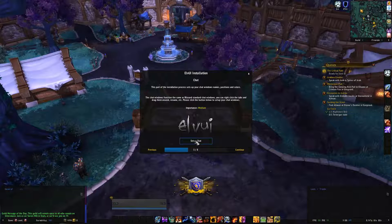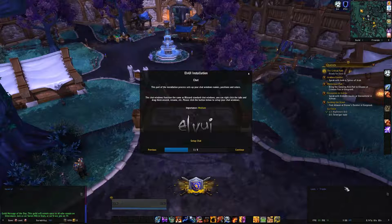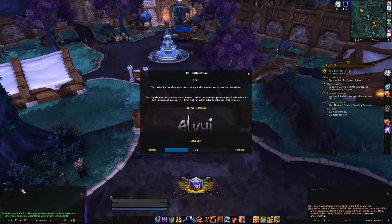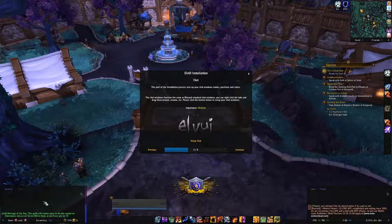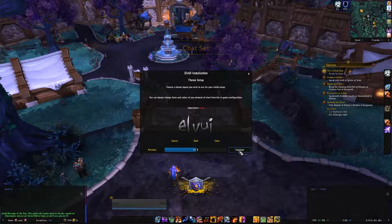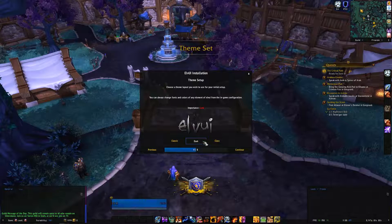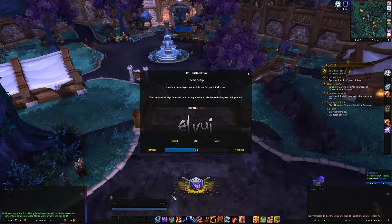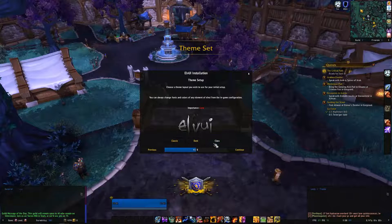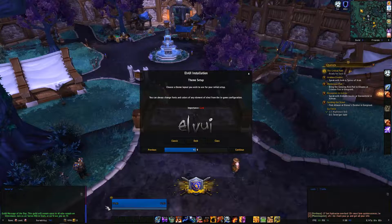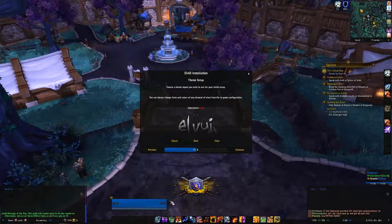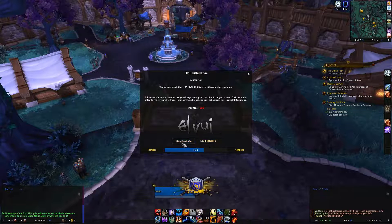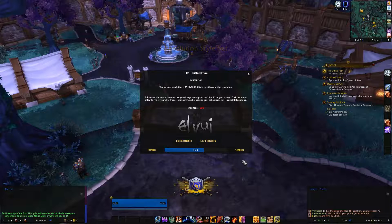Continue through the setup. This is how you want it to appear - it changes coloring. Classic is classic, Dark is a very black theme, and Class theme changes according to which class you're on - if you're a Druid it will be orange, if you're a Hunter it will be greenish. I always choose the class theme. Continue. High resolution depends entirely on your computer. Continue. If you click Healer it will bring up a text box recommending you download a click-to-heal add-on. I don't use that - I'm not healing right now, so I'll take Physical DPS.